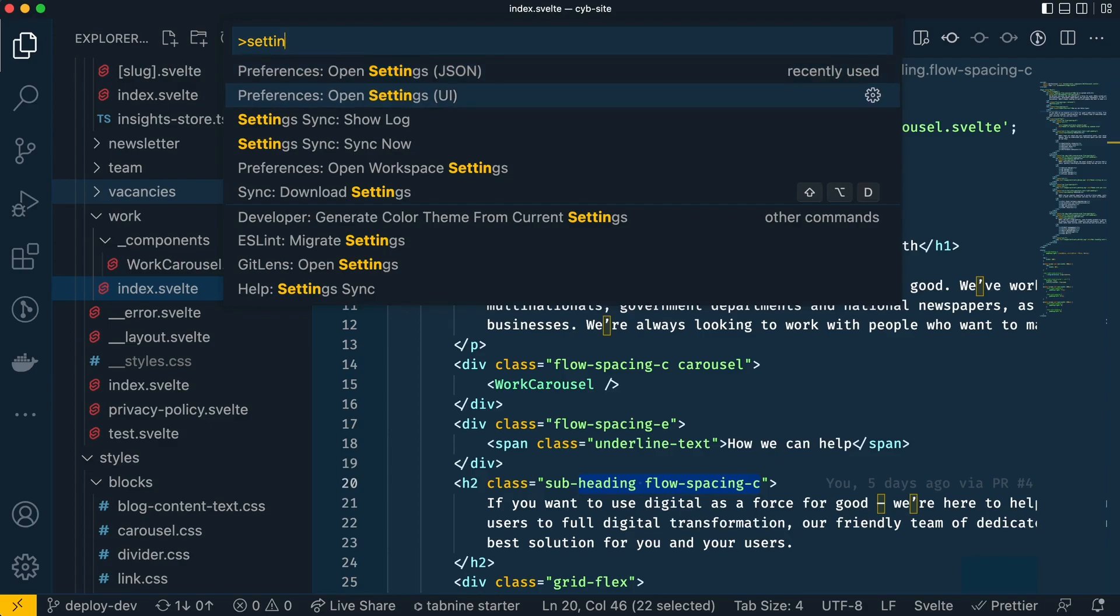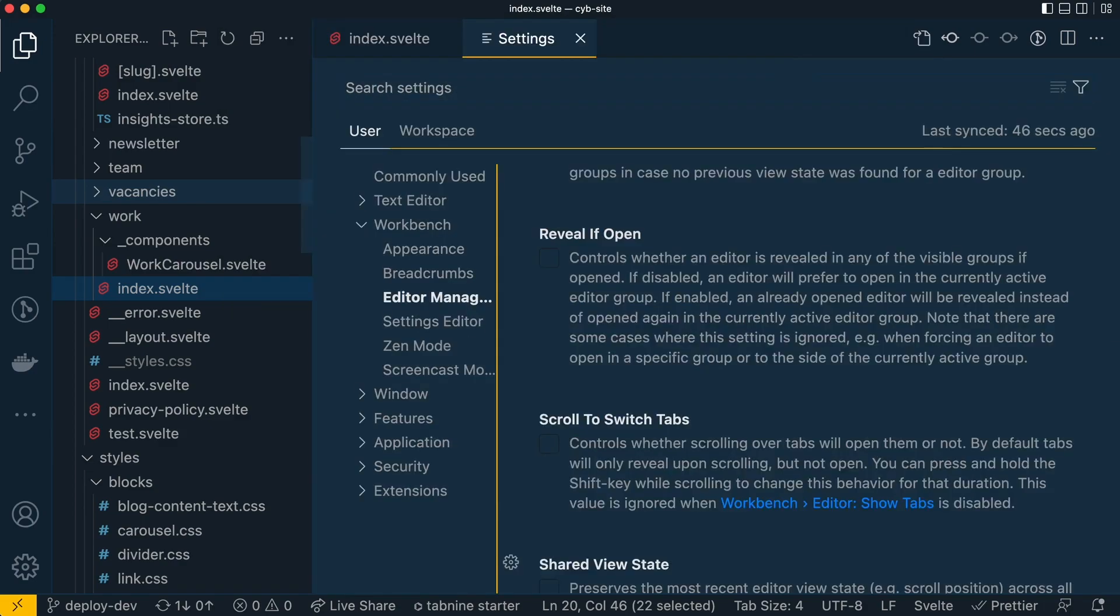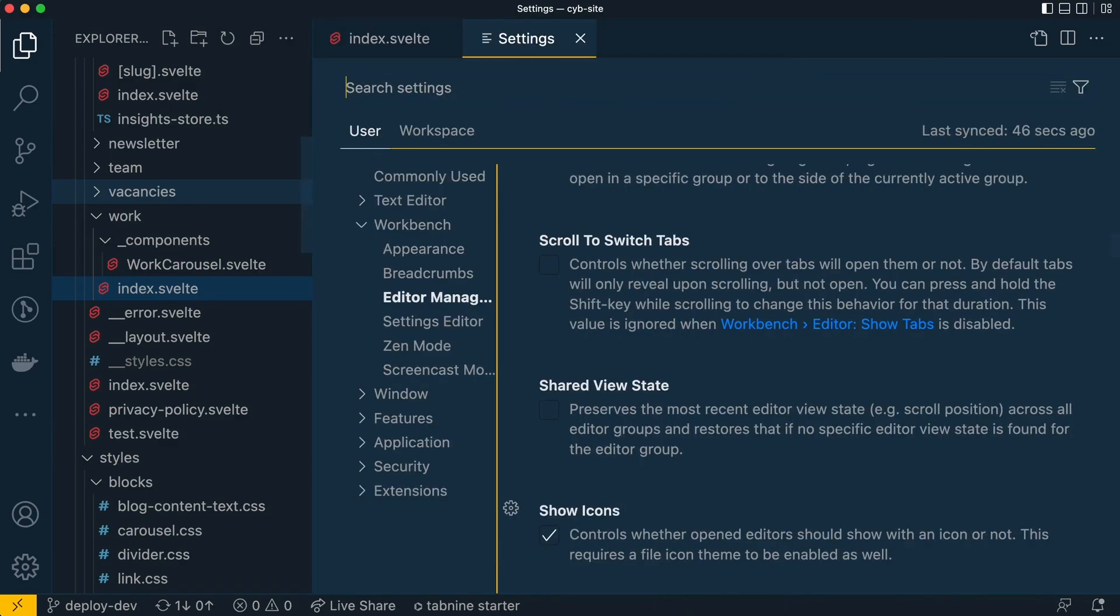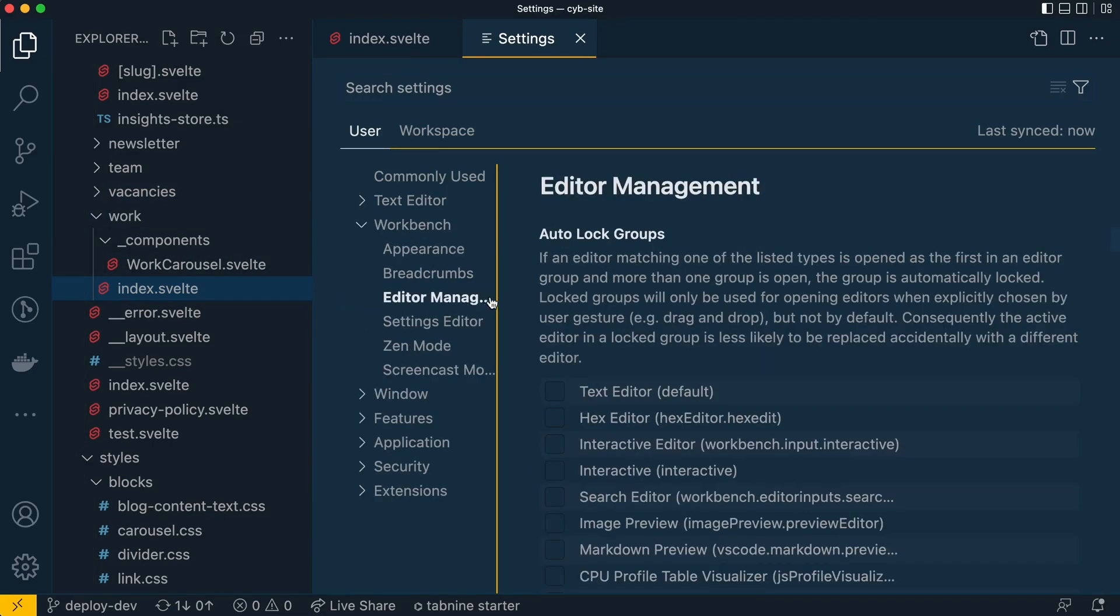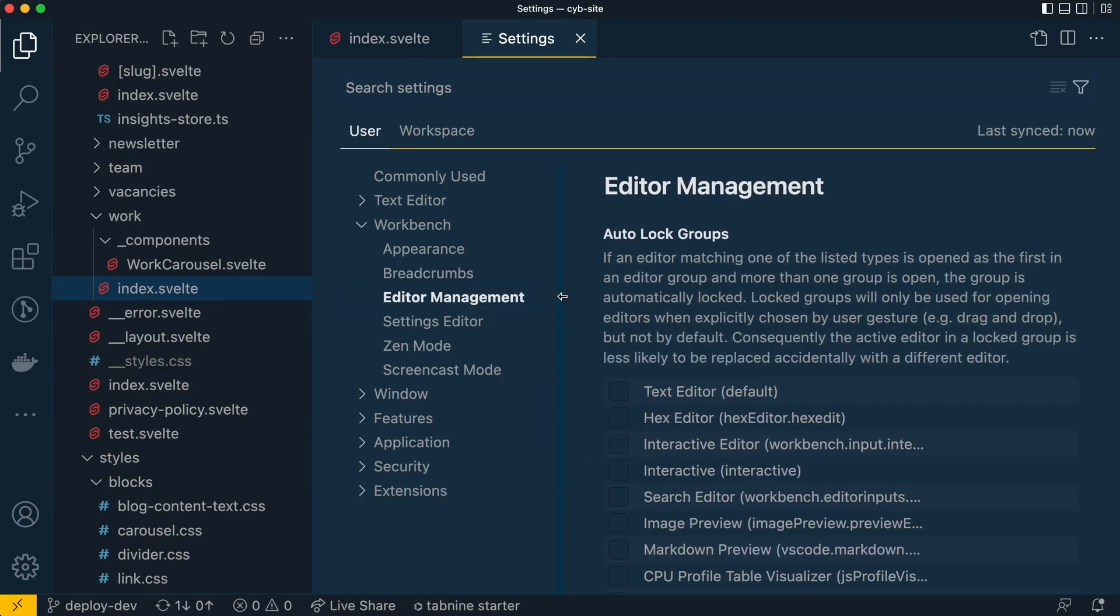So I'm going to go to settings UI and I have it open already, but if you don't it will be workbench editor management. Let me make this a bit bigger so you can see it says editor management.